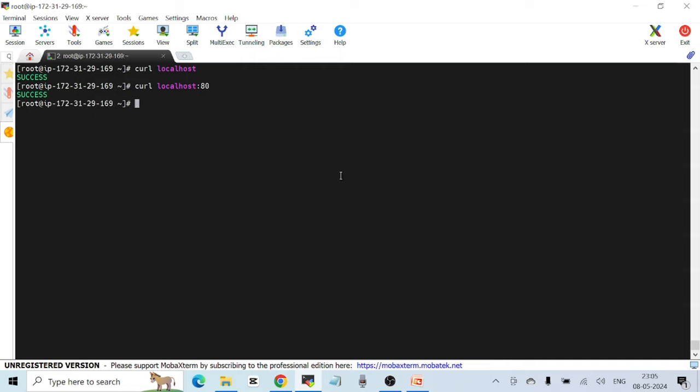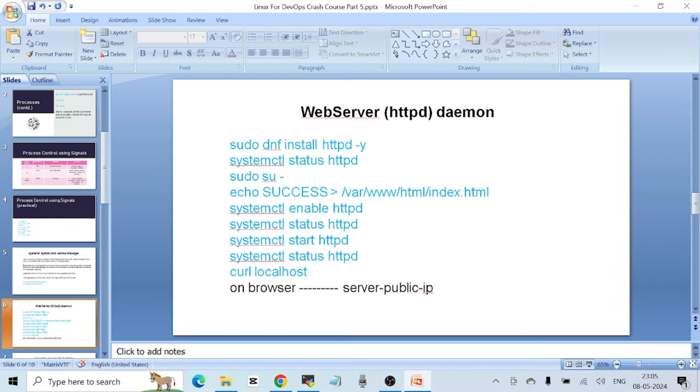This is how to install and configure a web service on a Linux VM in the simplest way. The real configuration will be more complex, but this is how to test a simple web server on a Linux machine.